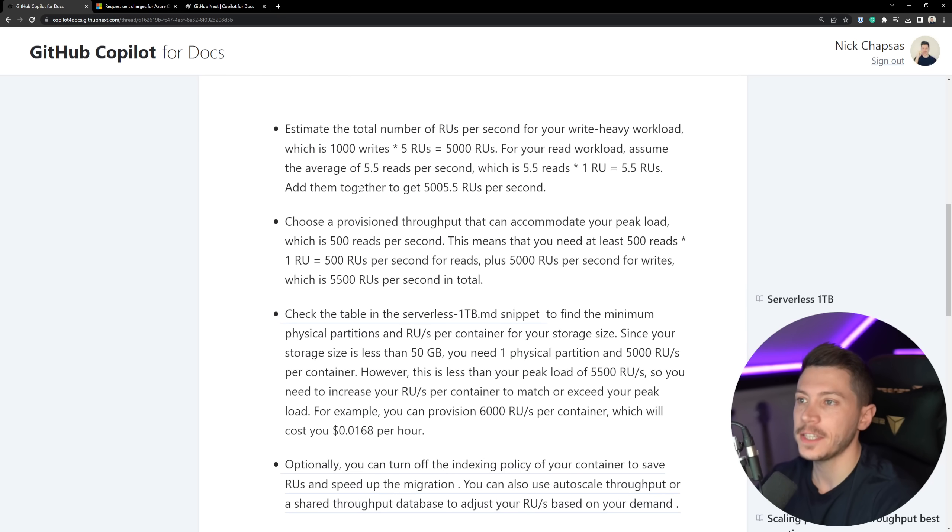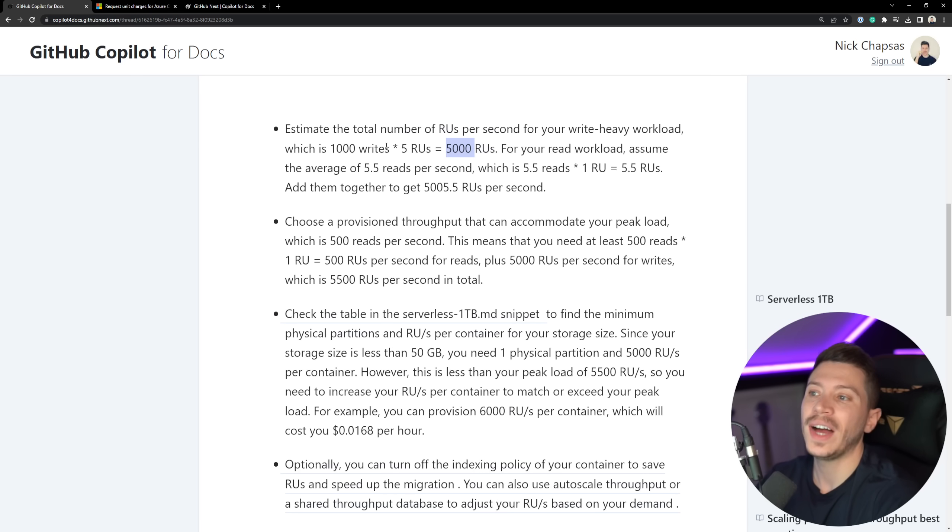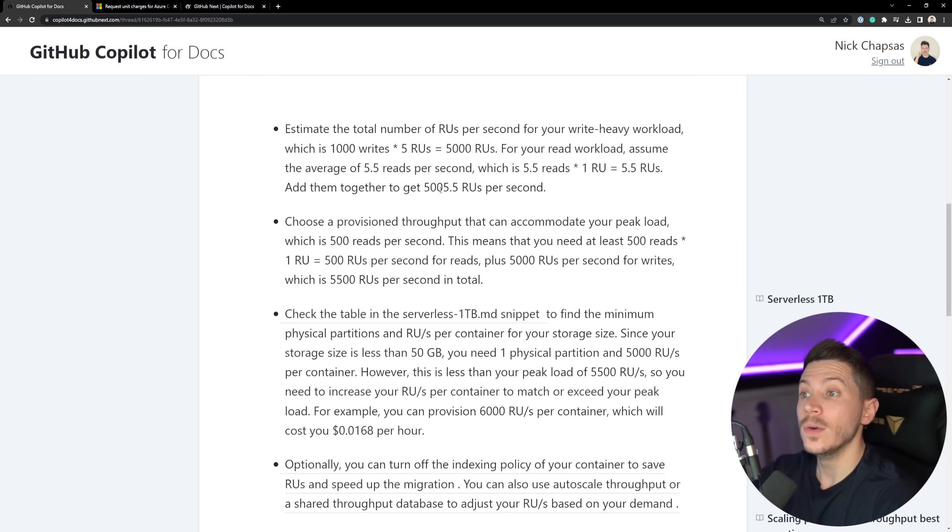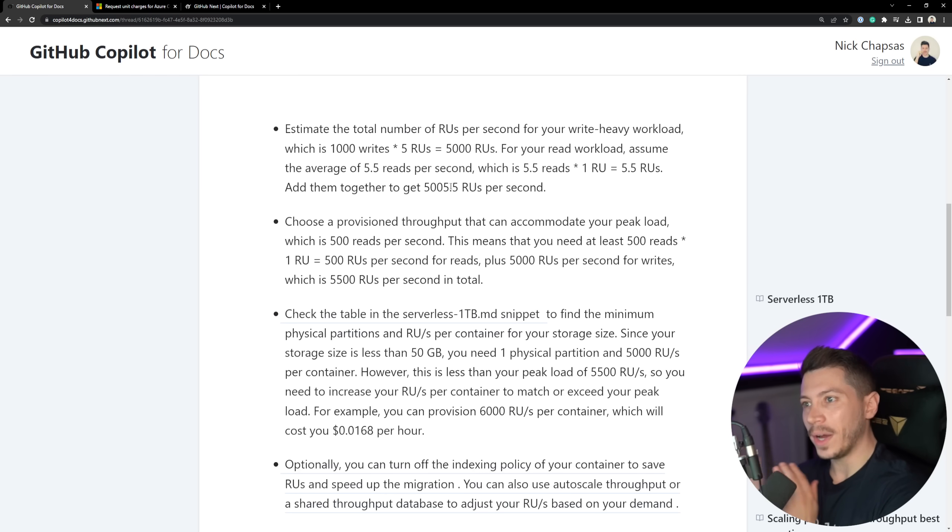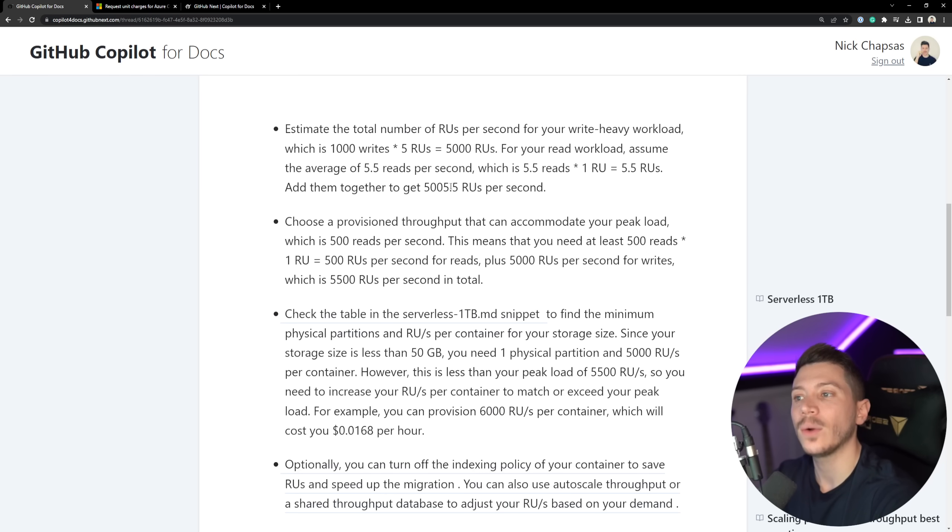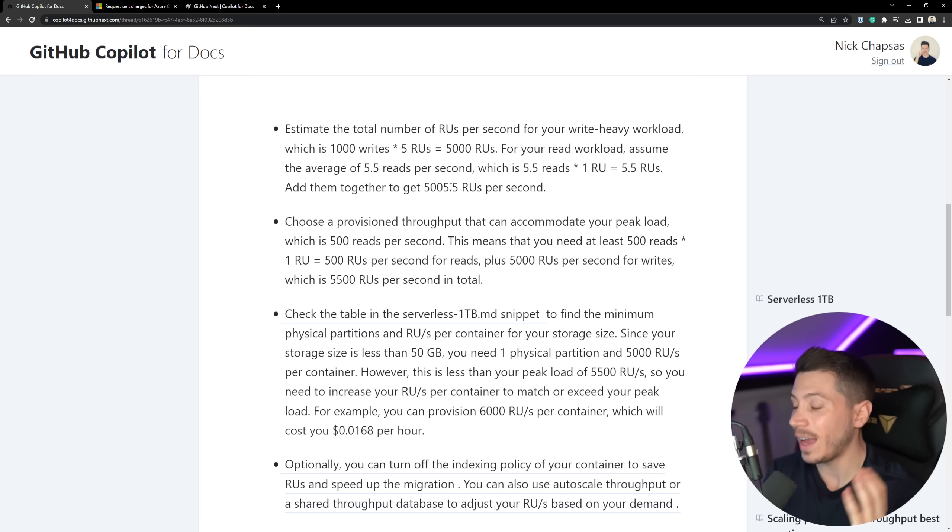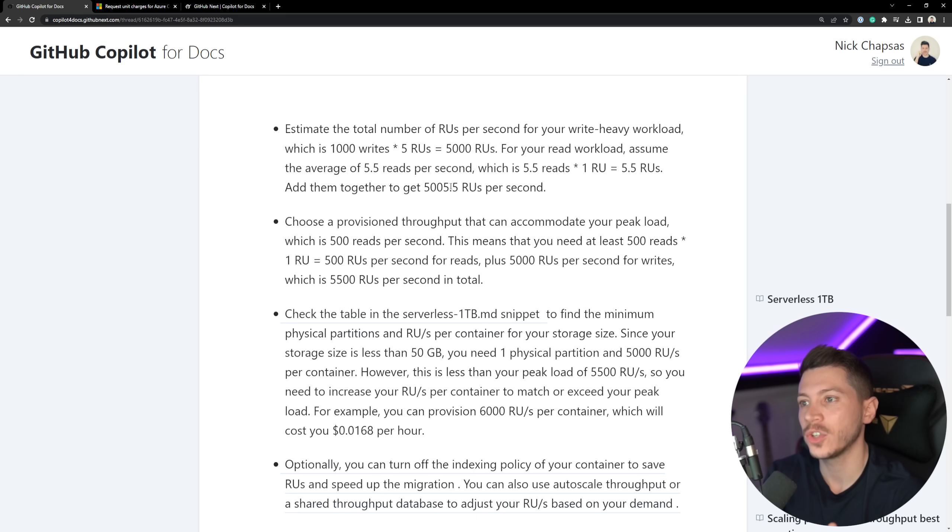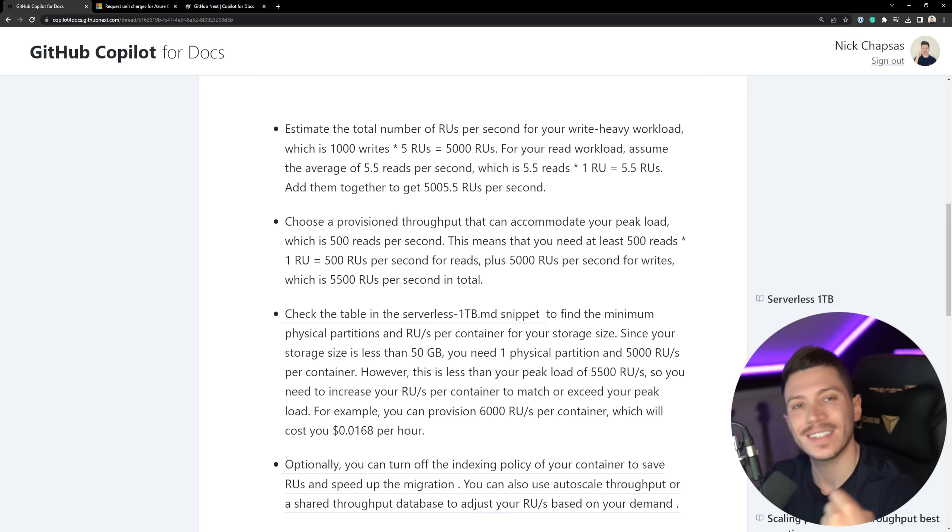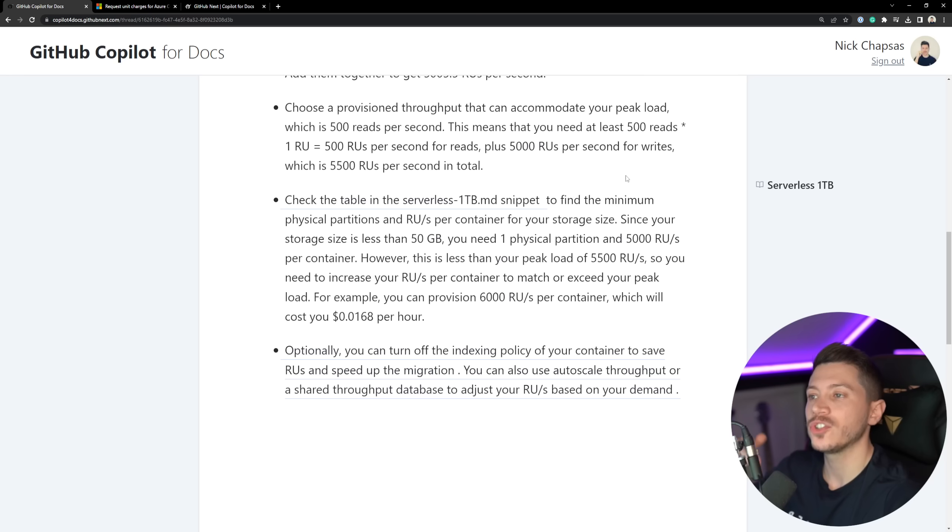Then it explains, estimate the total number of RUs per second for your write-heavy workload. 1,000 writes by 5 is 5,000. And then assume the 5.5 reads per second. That is 5,000 and then 5.5. Which is interesting because when I said it takes 1 to 10 reads per second on average, it actually averaged out that value to 5.5. Which, if you want to be more careful, you might actually say, I actually want it to be 10 just so I don't have any throttling. It's not a bad response, but if it understood the context, I think it would be better to suggest 10.